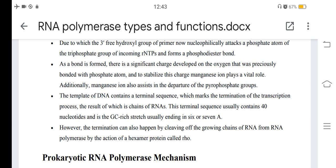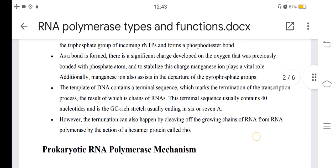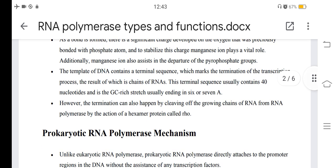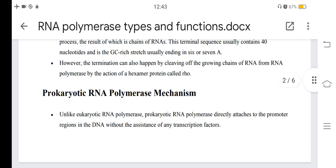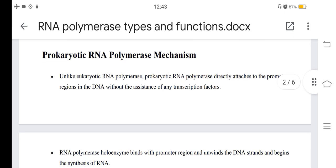The DNA template contains a terminal sequence which marks the termination of the transcription process, resulting in chains of RNA. This terminal sequence usually contains 14 nucleotides and a GC-rich stretch usually ending in 6 or 7 A's. However, termination can also happen by cleaving off the growing chains of RNA from RNA polymerase by the action of a protein called Rho.